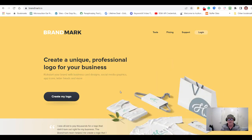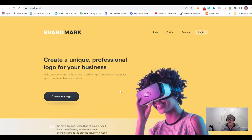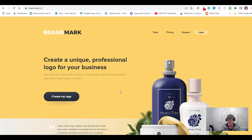That's pretty much it as an introduction to Brandmark. If you need any more help, have any suggestions to play with, or even if you want me to go into Brandmark and create a logo for you, go ahead and give me a shout. I'll speak to you soon.